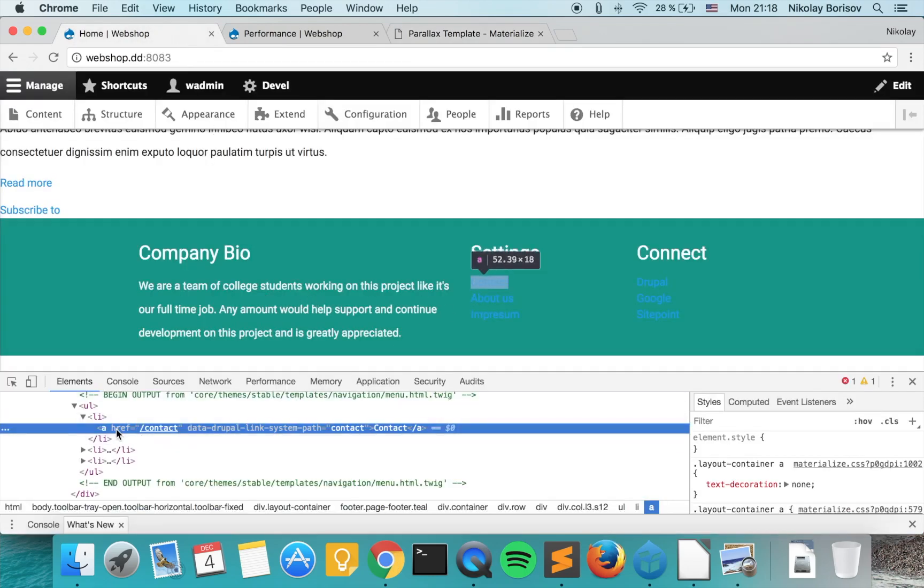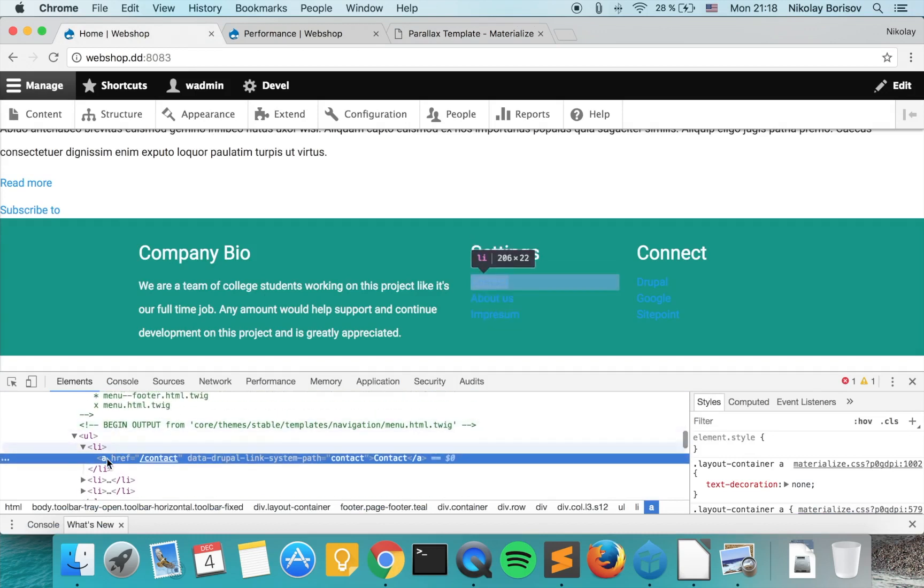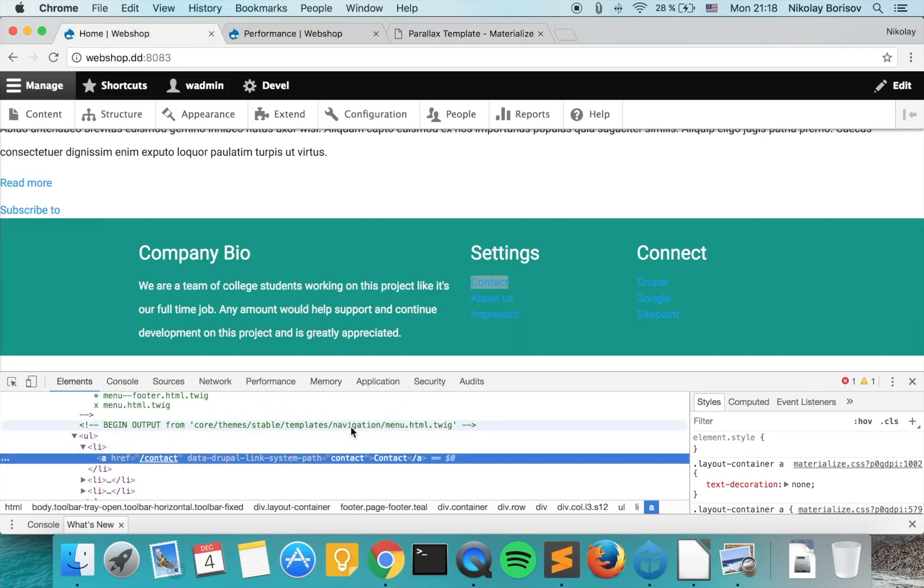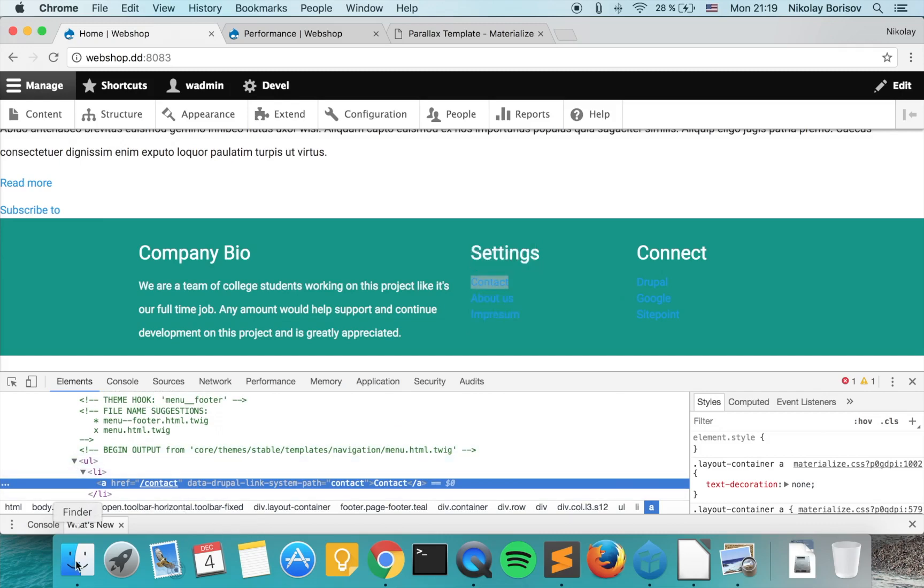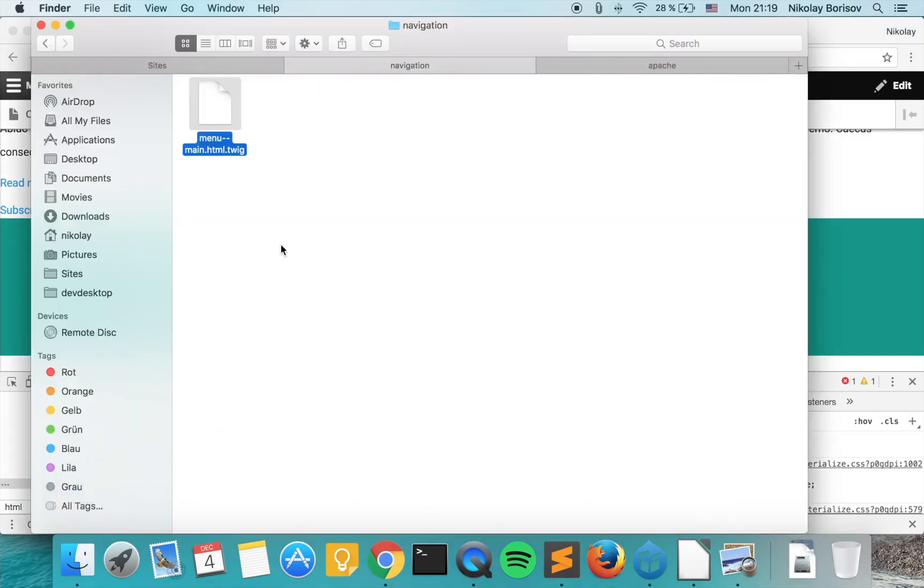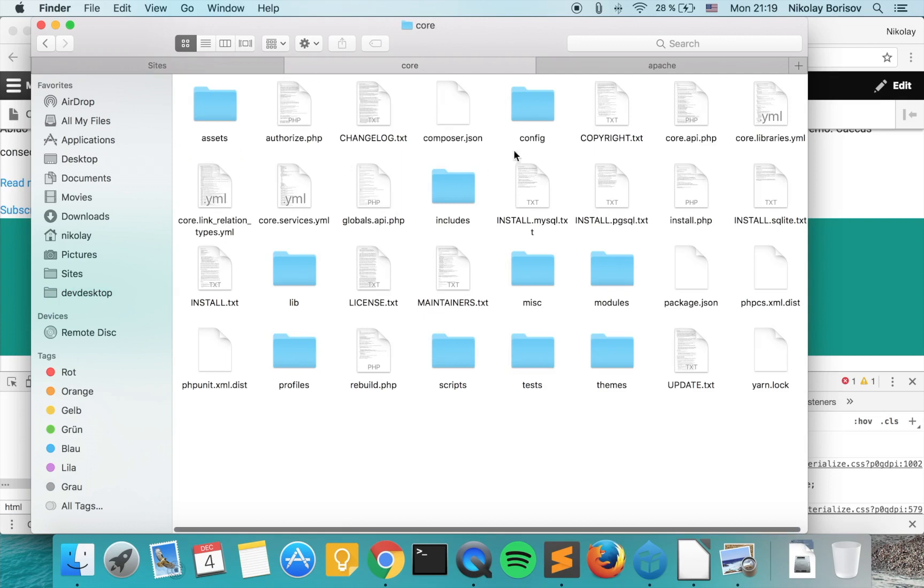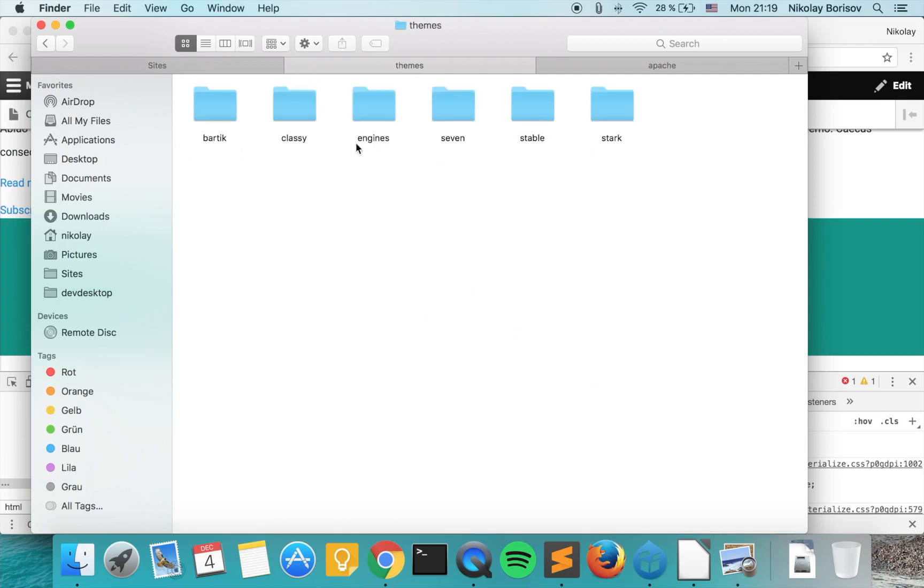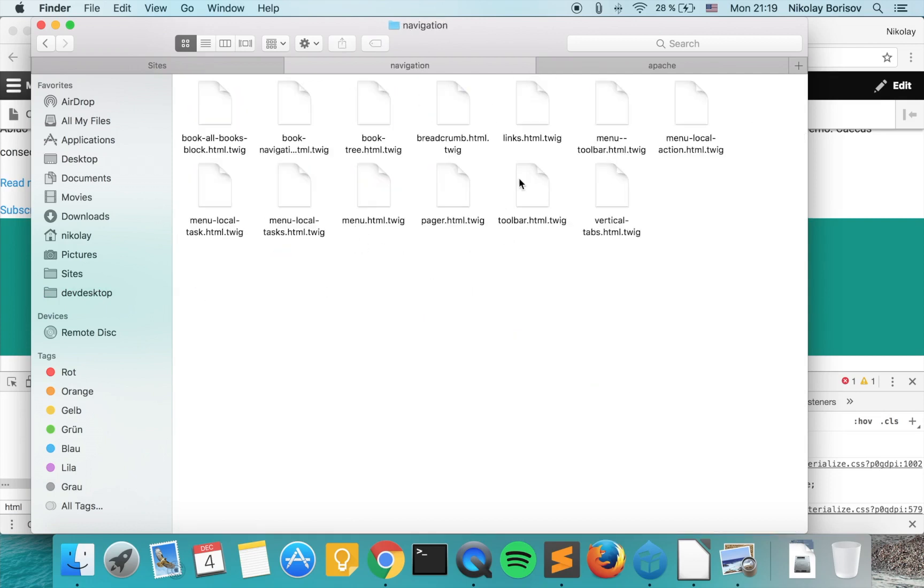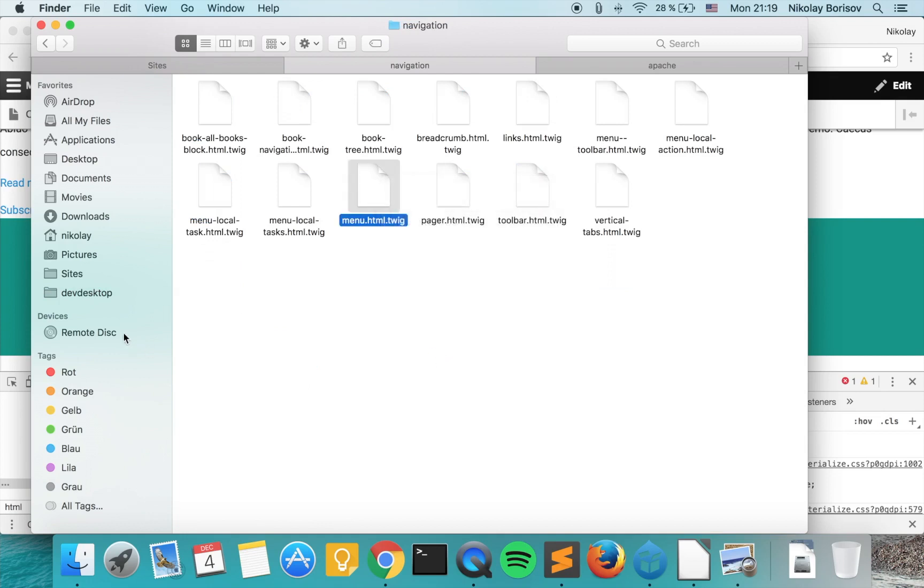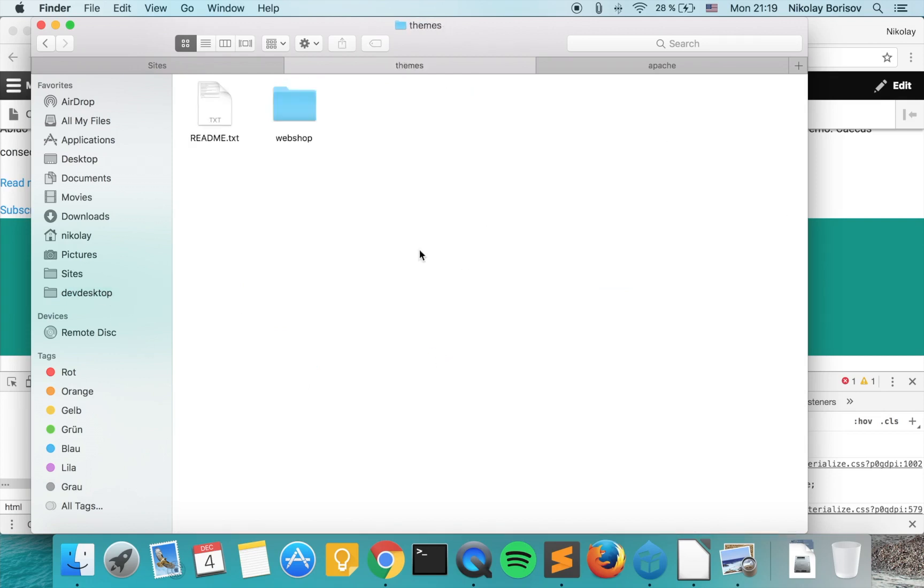Basically those are just simple links. But in the menu navigation, core themes stable templates navigation menu. So let's go to core themes stable templates navigation and then menu. We copy this body and we go to our theme.